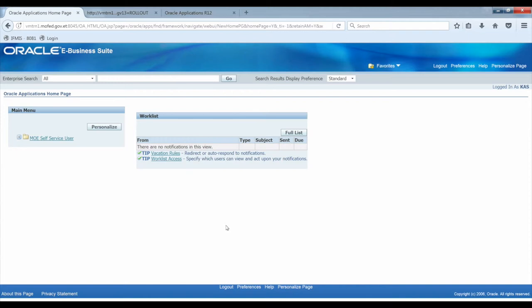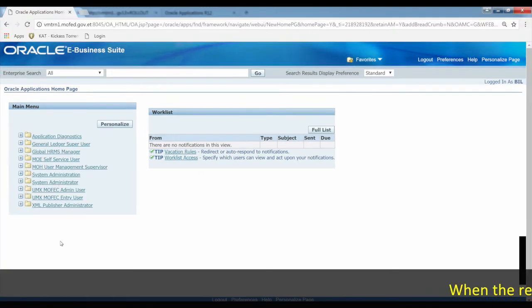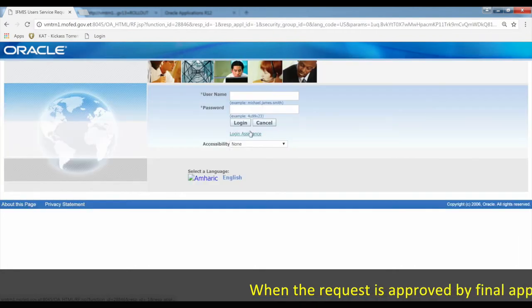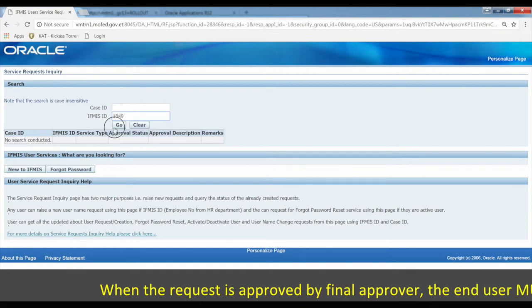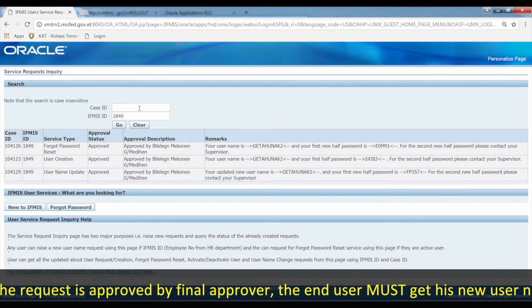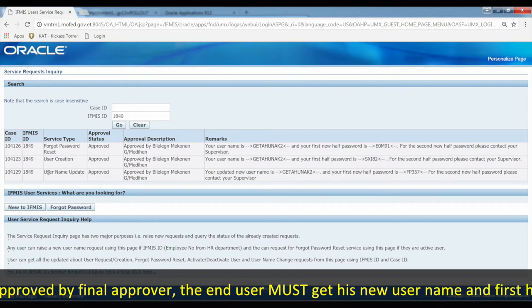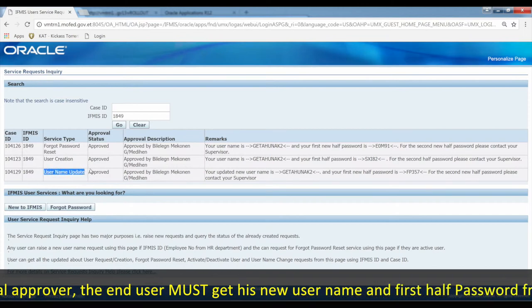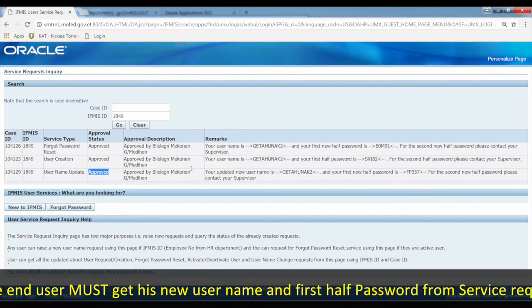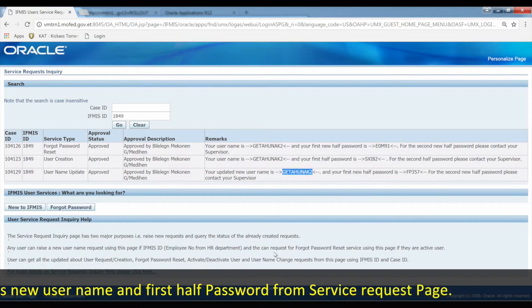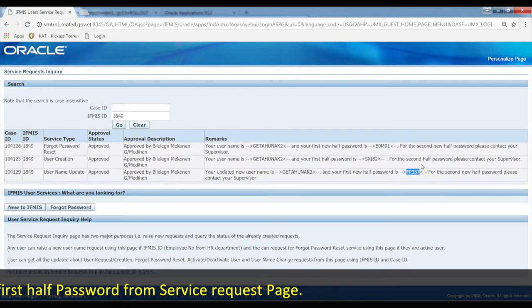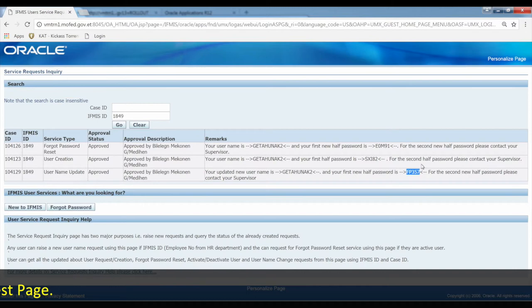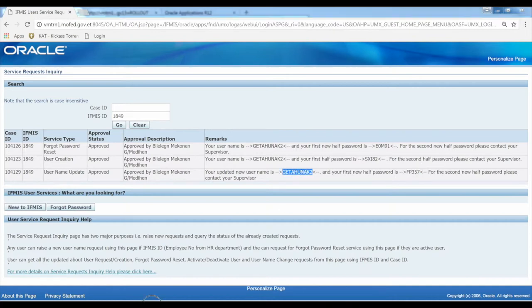Once approved, you need to check the user name status. When the user name is updated, you will need to update the password as well. The system requires a password update when the user name changes, so a new password must be set by the supervisor.